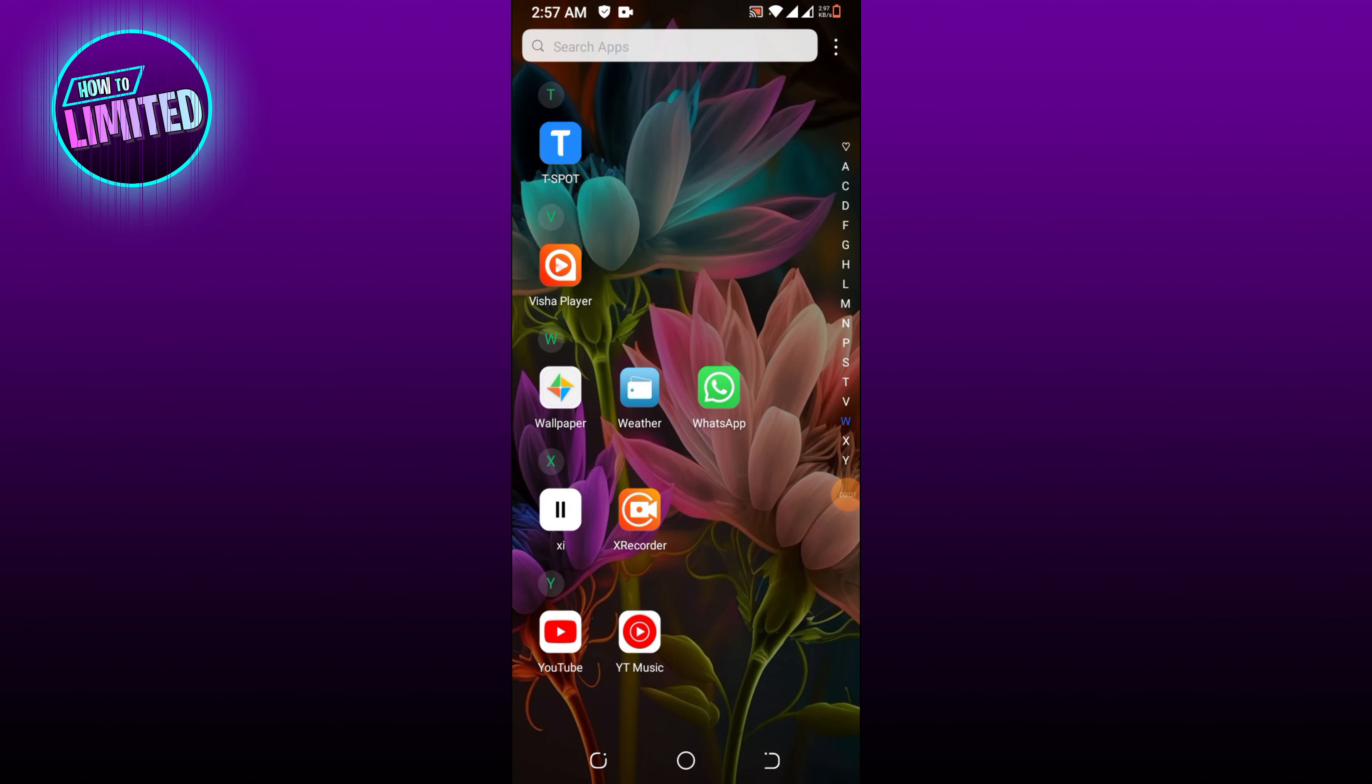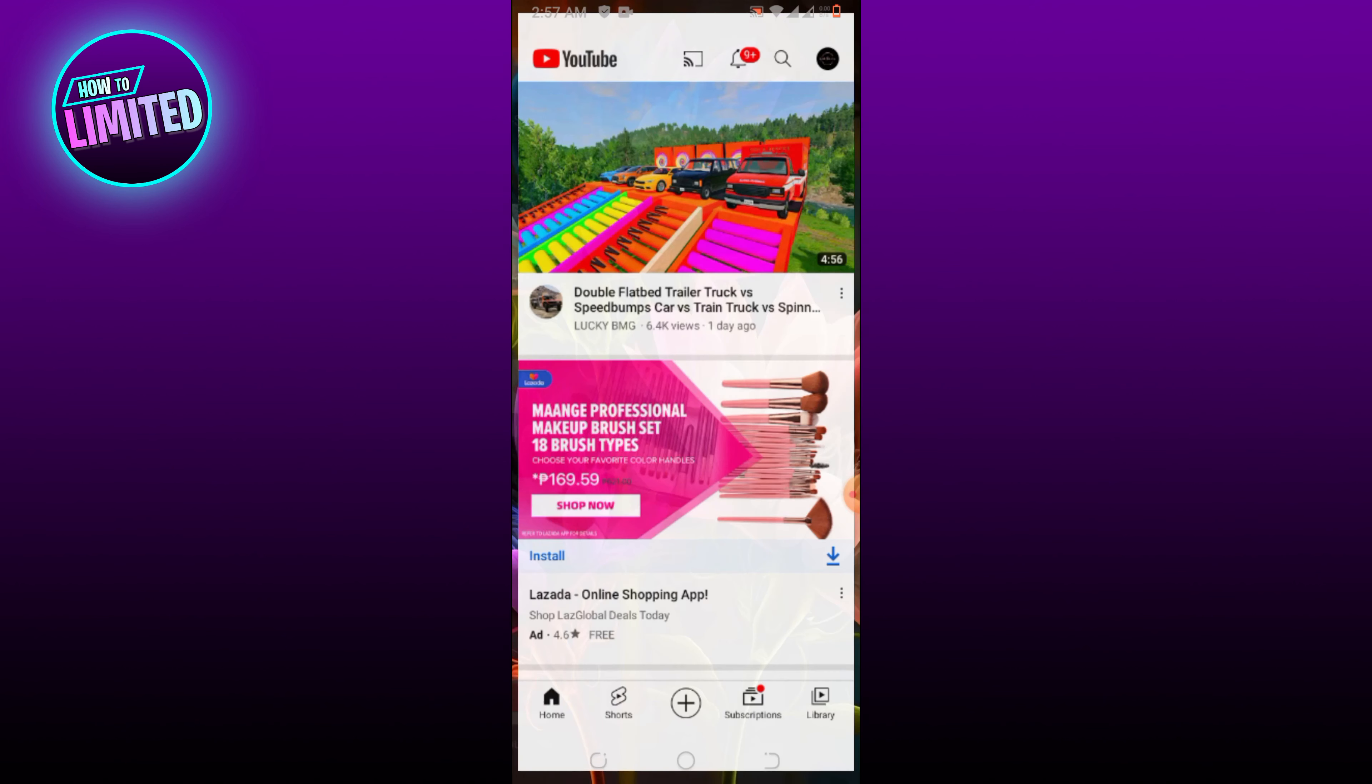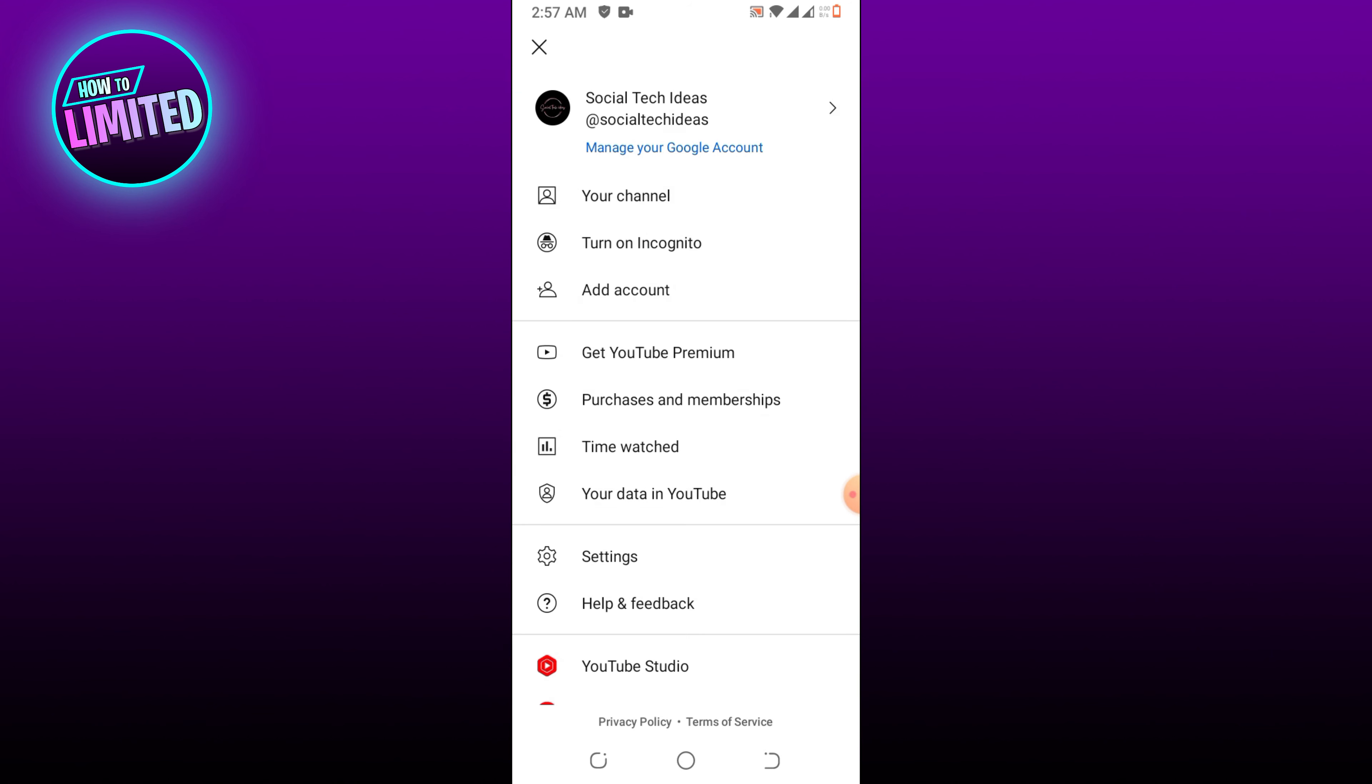Hey guys, in this video I'm going to show you how to upload high quality video on YouTube from your phone. Let's get into it. First, open up the YouTube app and tap on your profile picture on the top